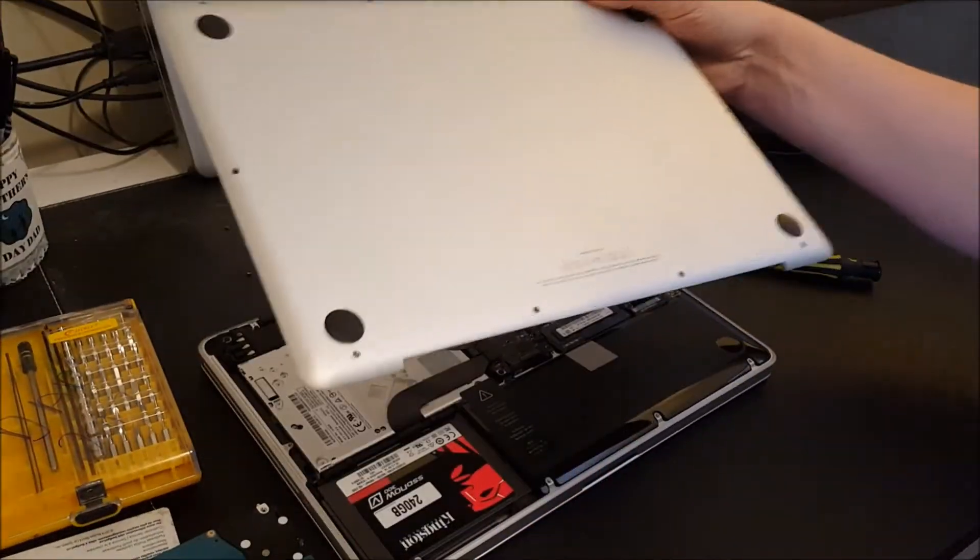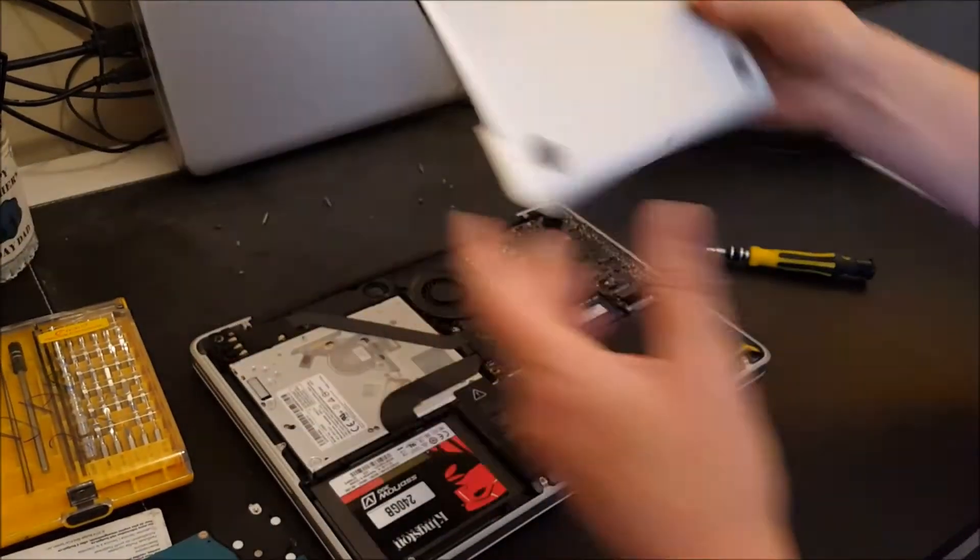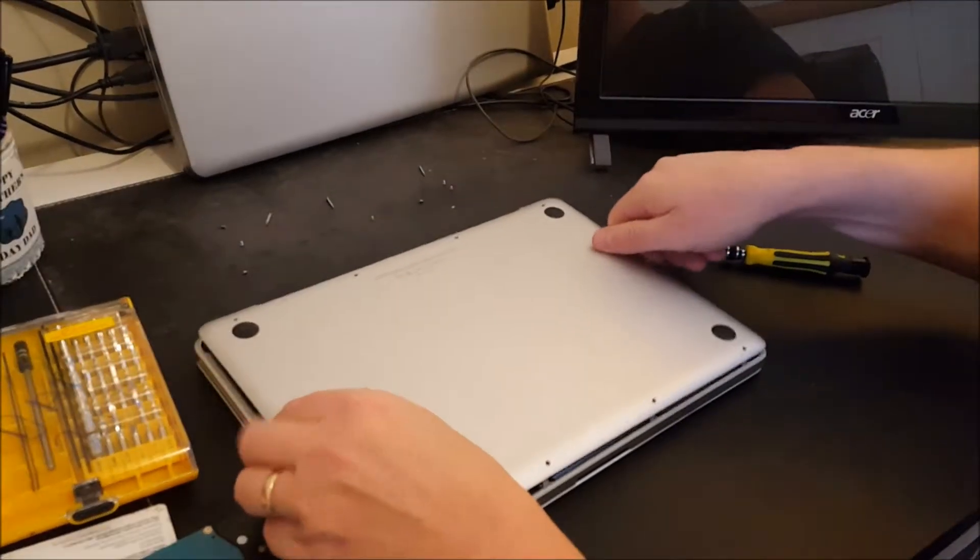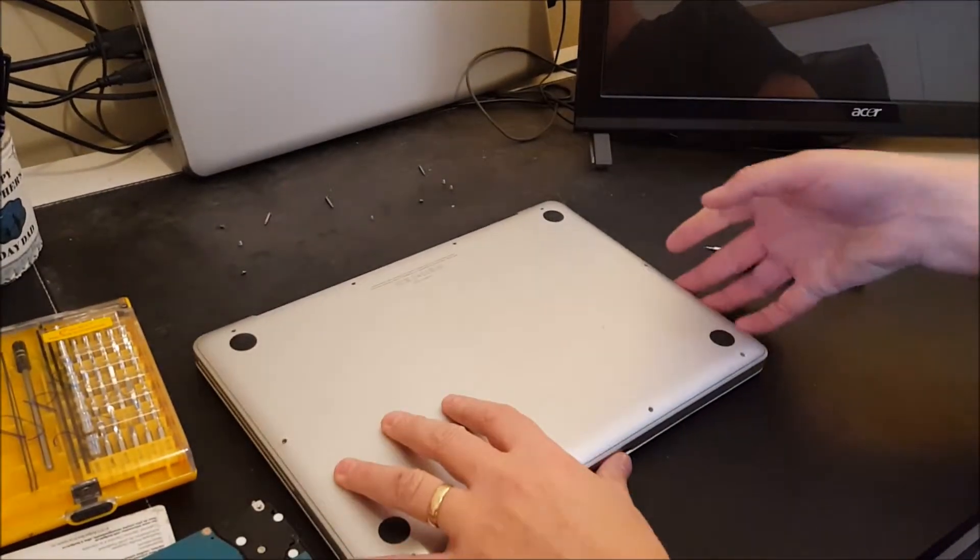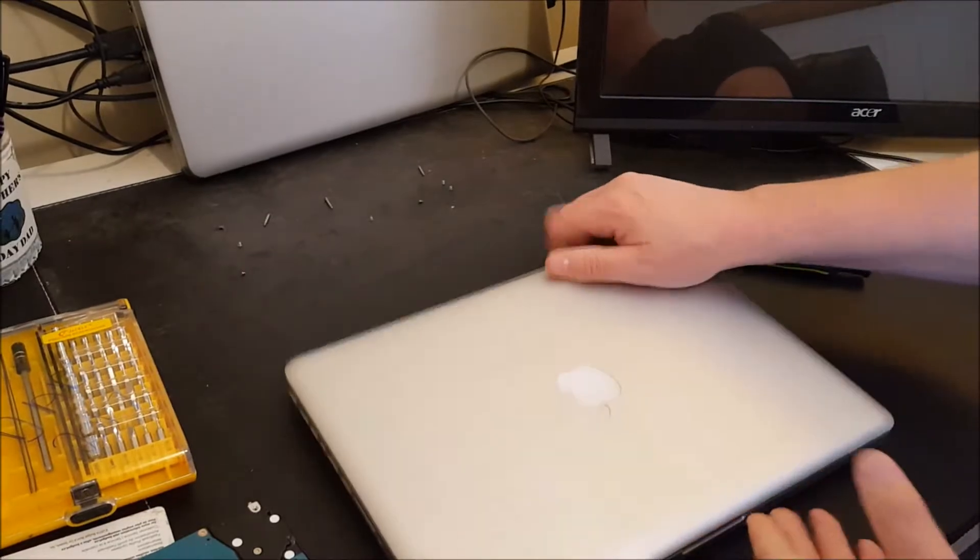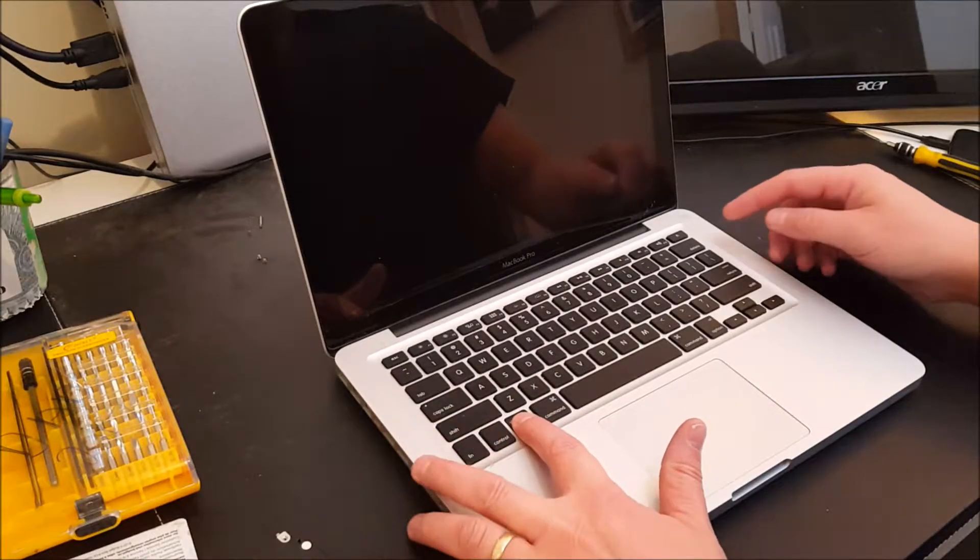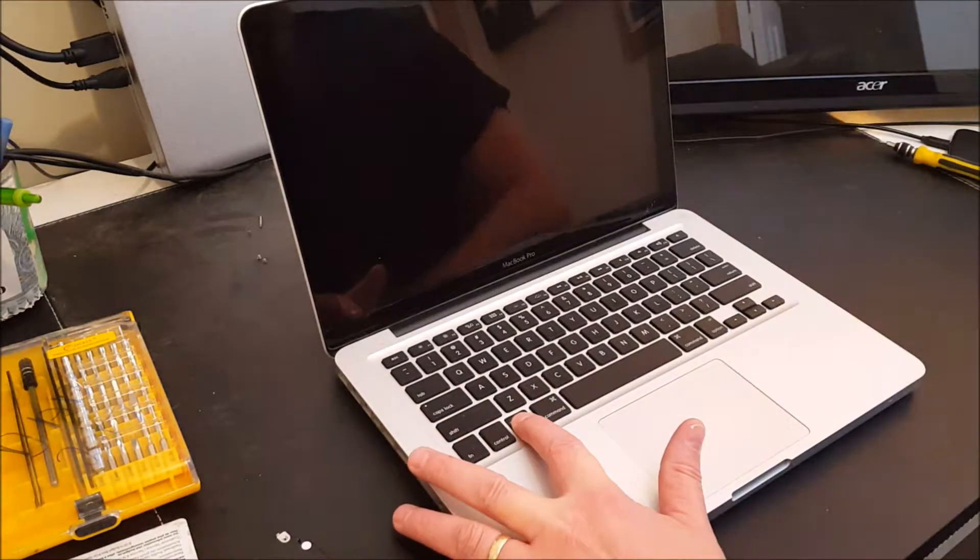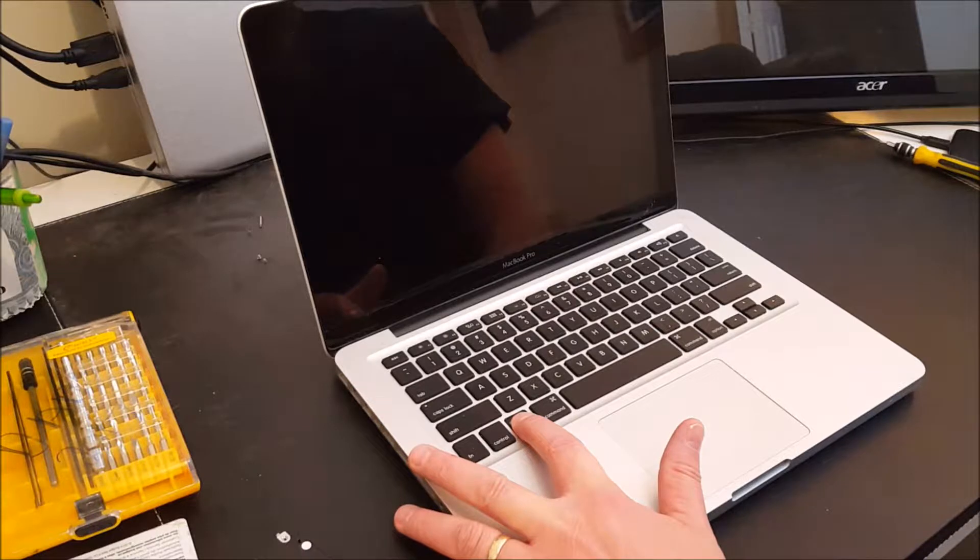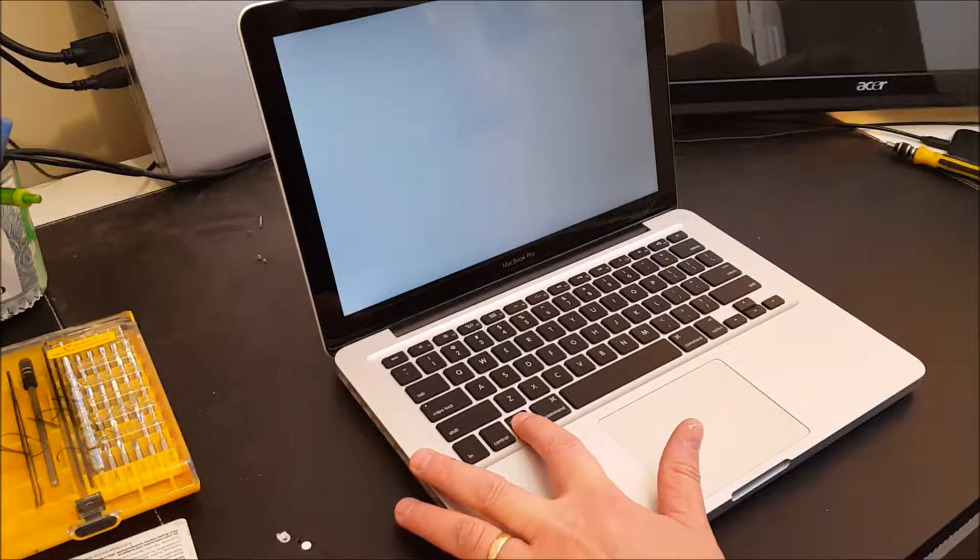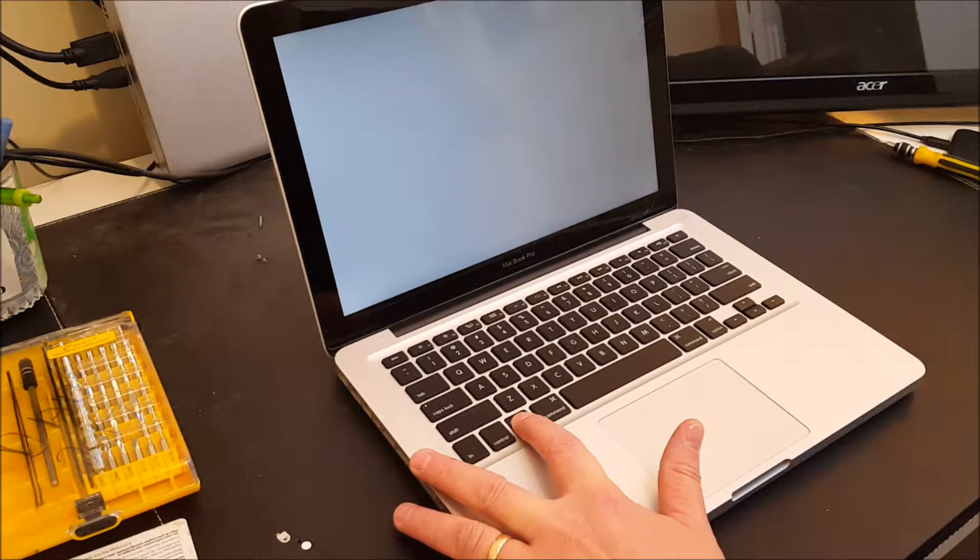I'm going to pop this on and pop the back on and I'm not going to screw it in yet because I'm going to power it up. Make sure it all comes up. Press and hold the option key. Press the power button. The option key is what gives you the boot options.